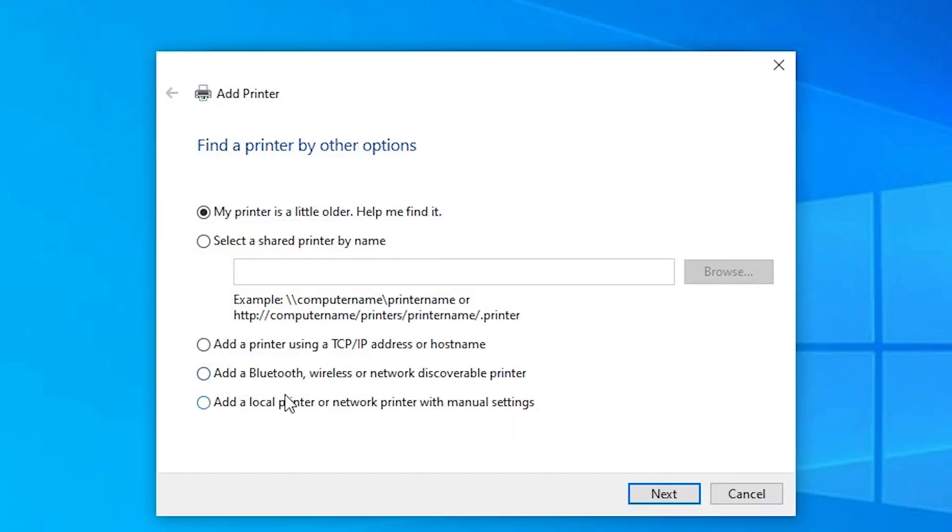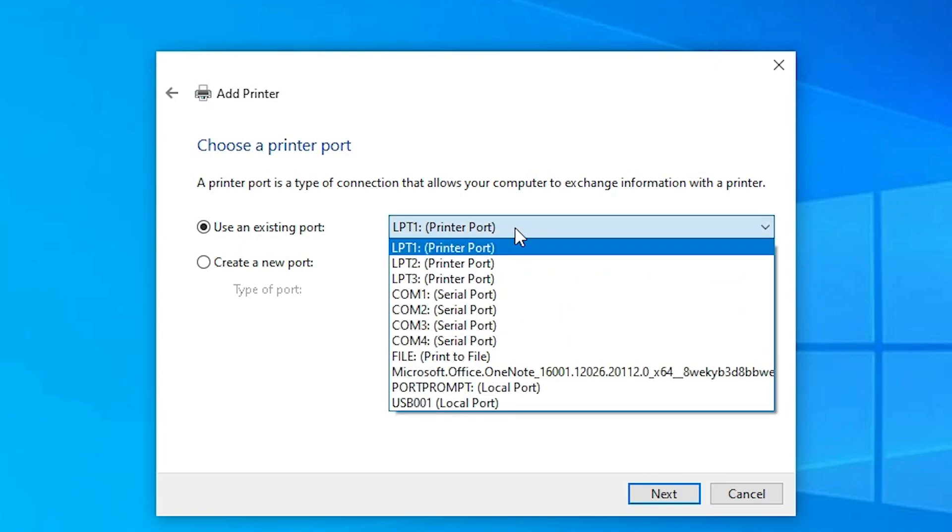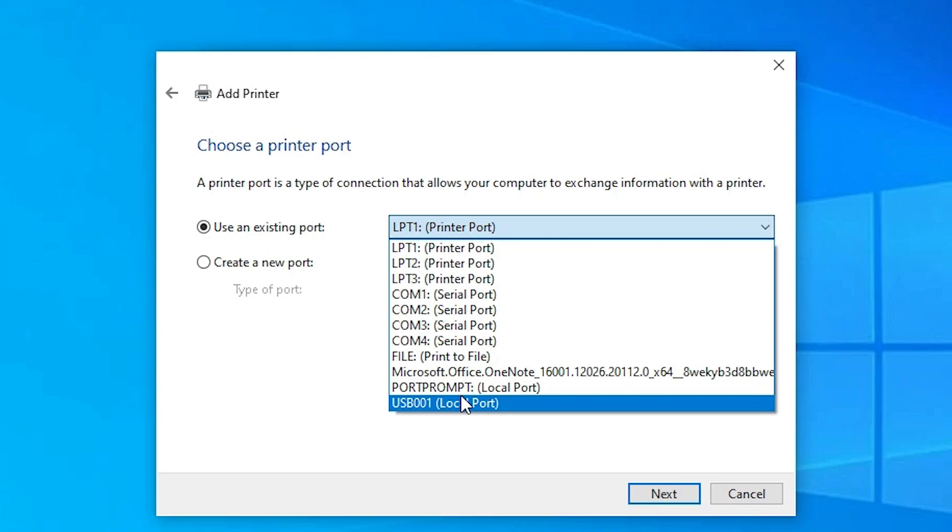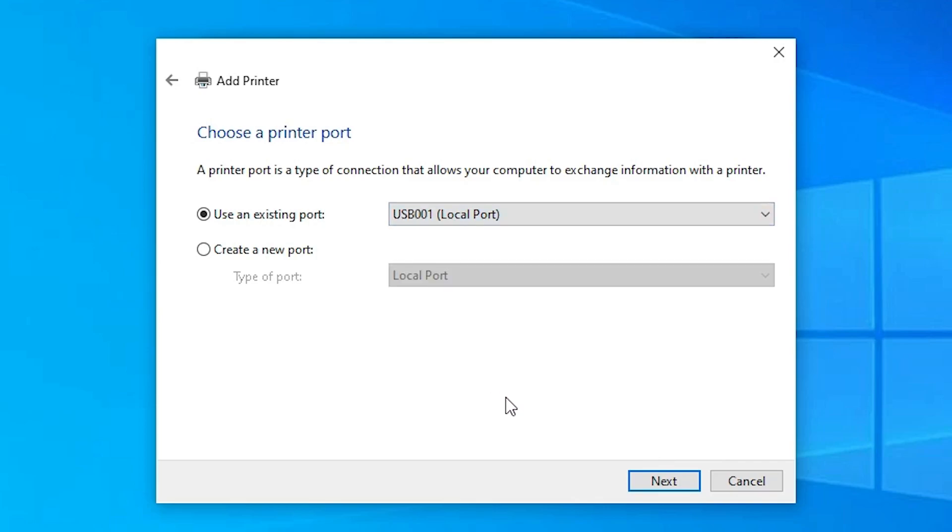Here just go with the last option: add a local printer or network printer with manual settings. Select that and click on next. Port is the most important part. If you find dot 4 underscore 001 HP printer device, then select the HP printer device. If you don't find HP printer device, then select any USB port: USB 001, 002, 003, or 004. Just select any USB port that you like and click on next.